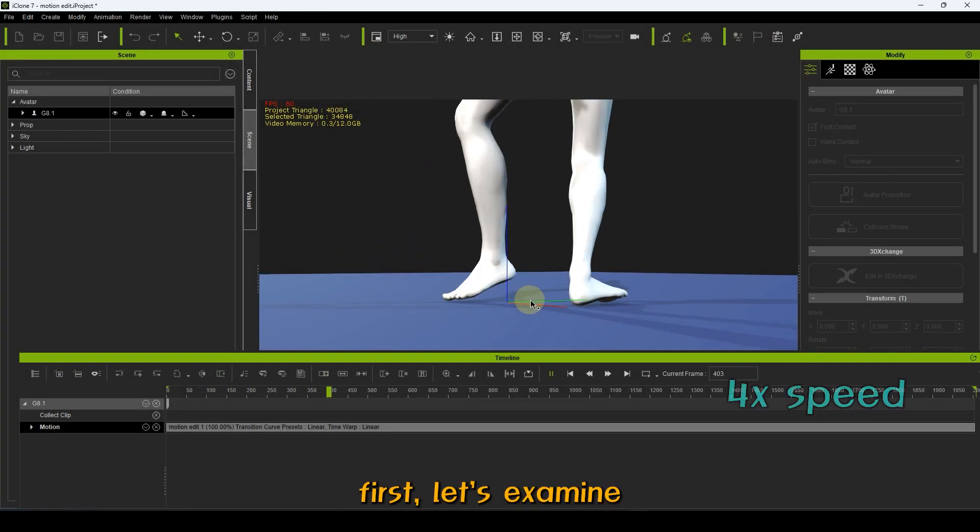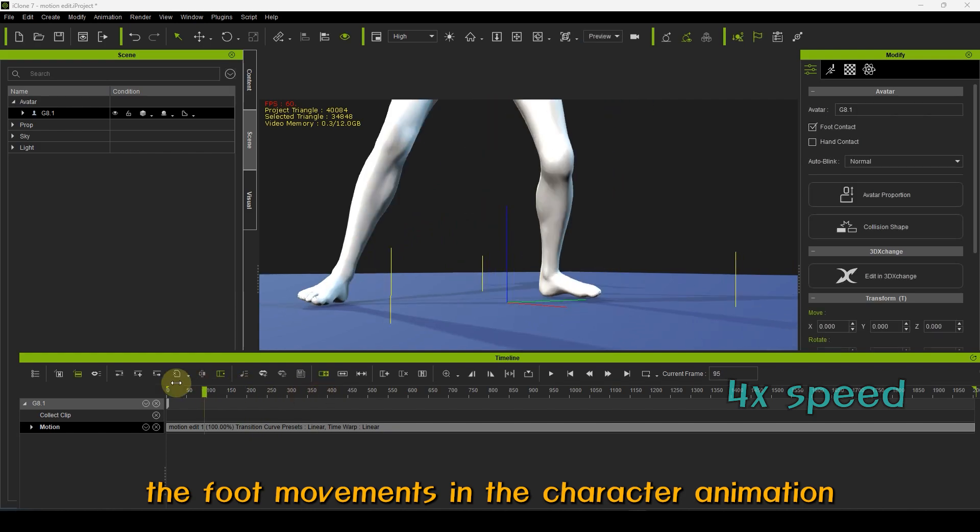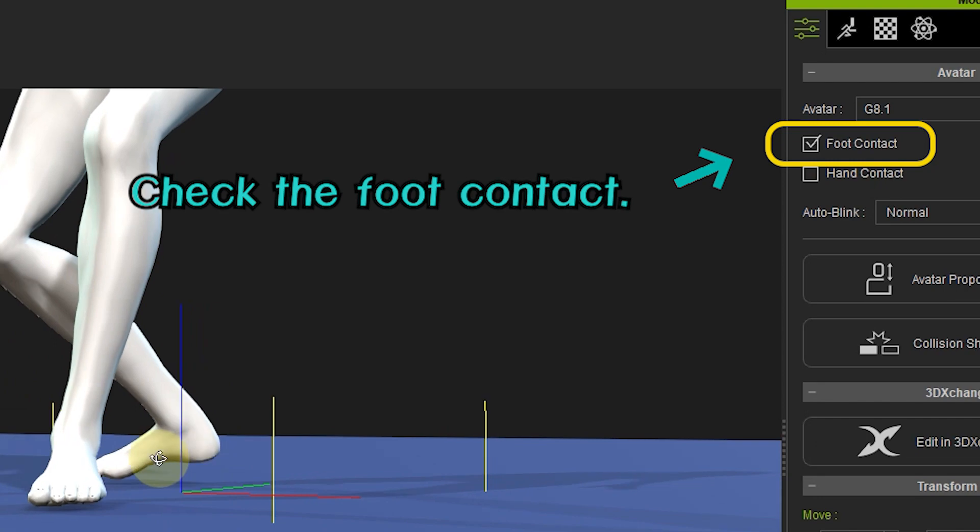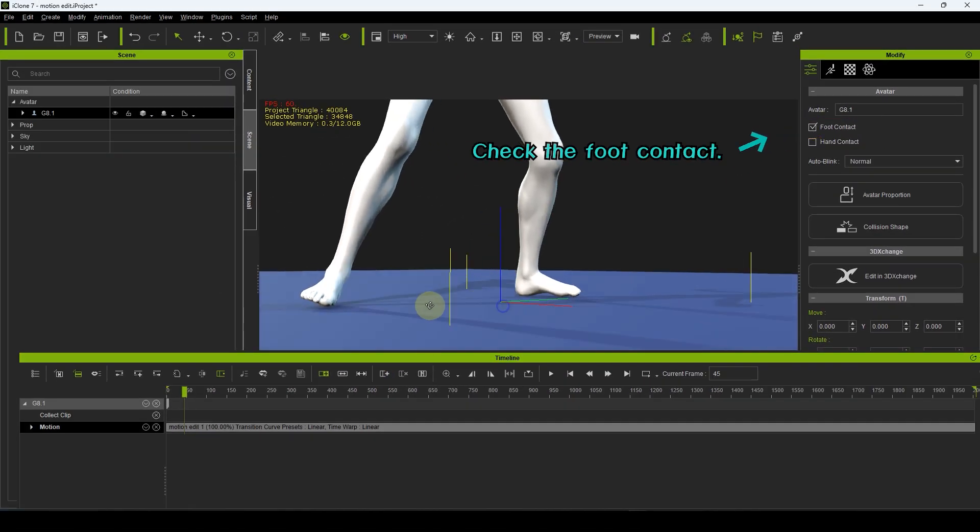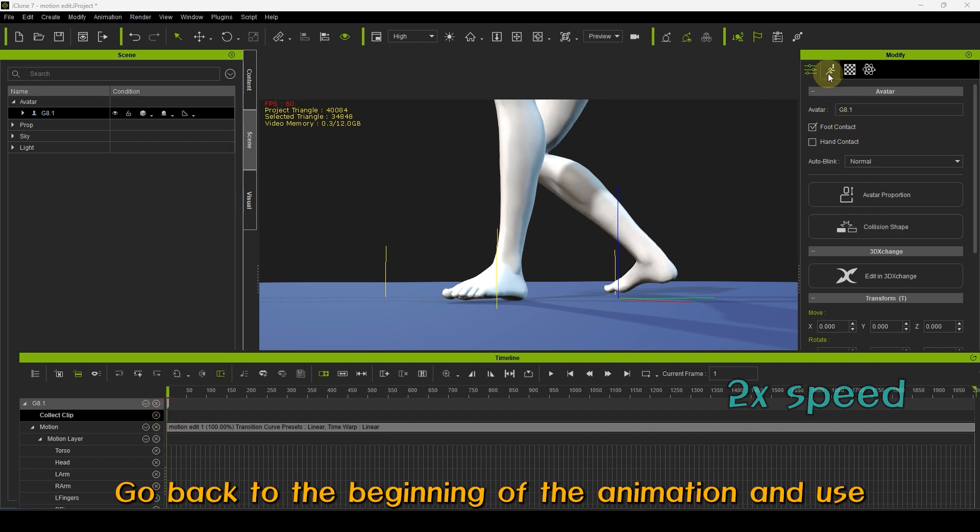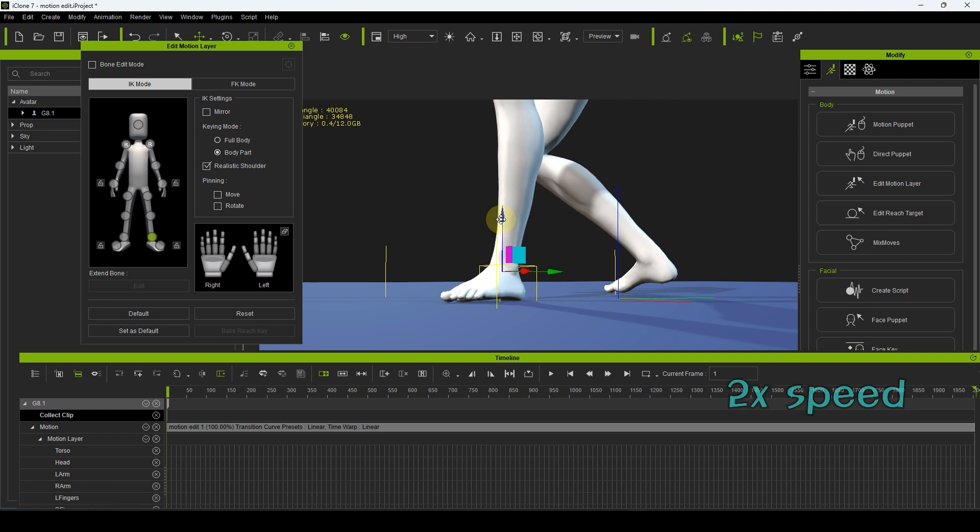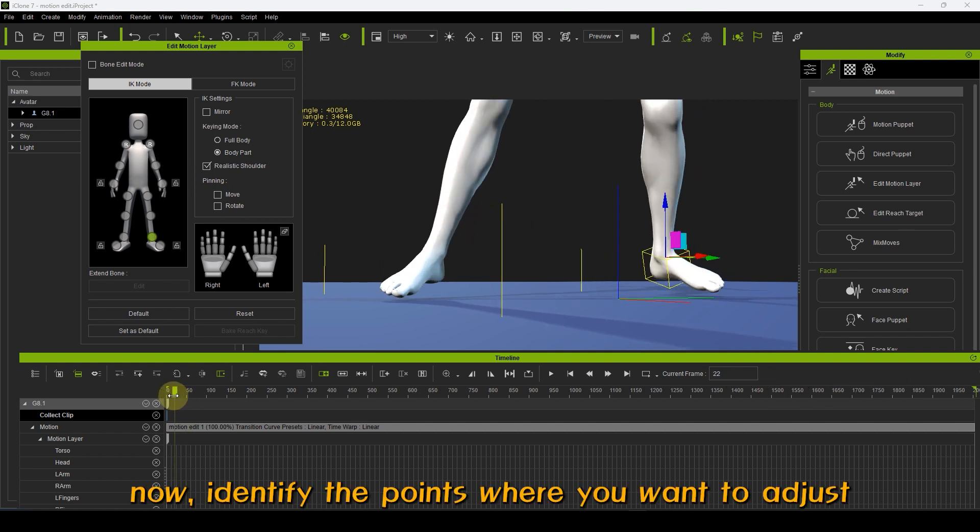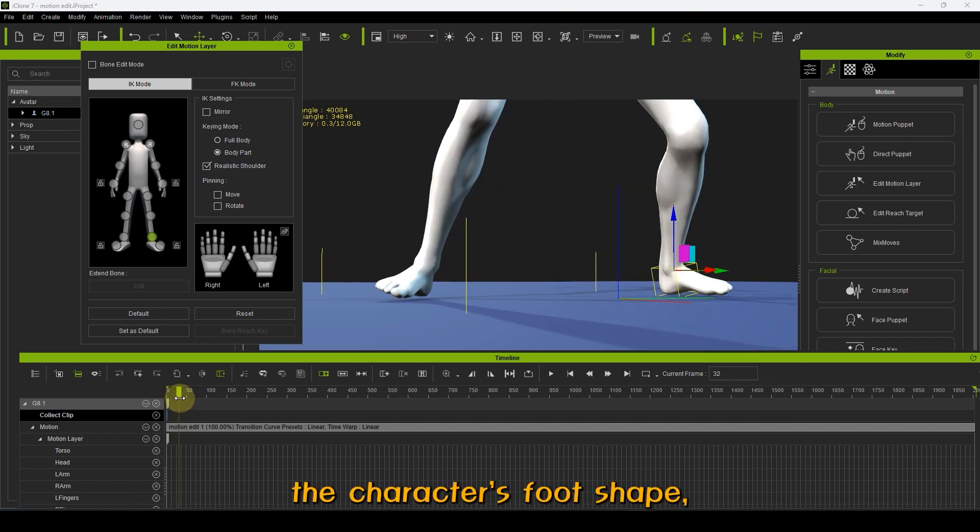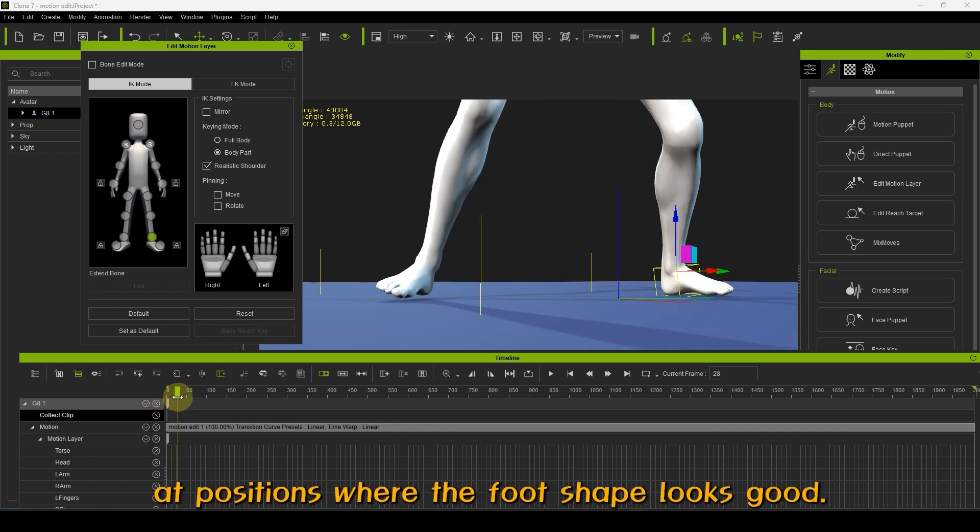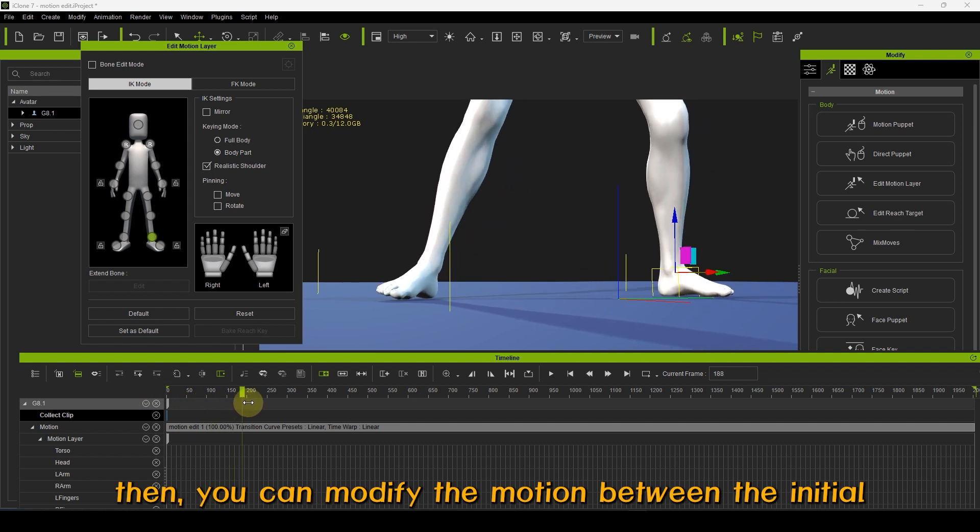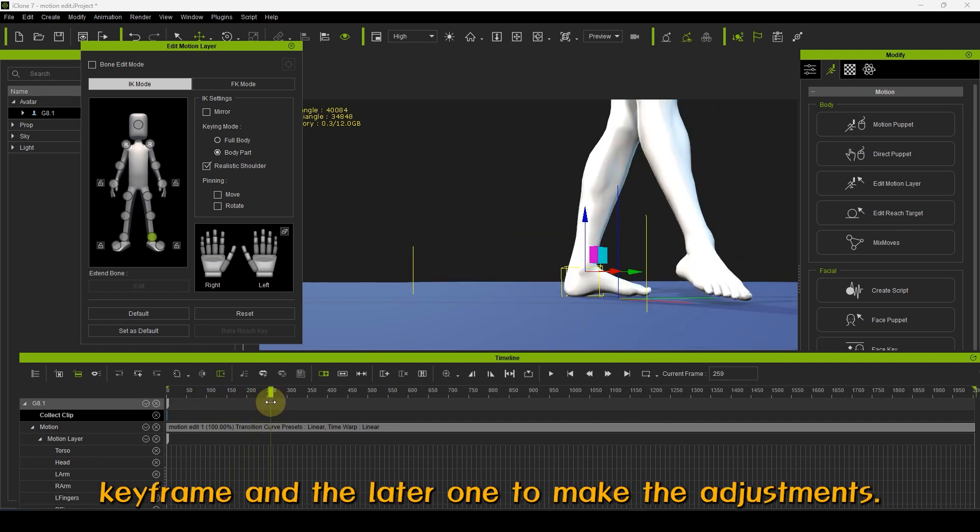First, let's examine the foot movements in the character animation. Go back to the beginning of the animation and use Edit Motion Layer to correct any incorrect foot shapes. Now, identify the points where you want to adjust the character's foot shape and create keyframes at positions where the foot shape looks good. Then, you can modify the motion between the initial keyframe and the later one to make the adjustments.